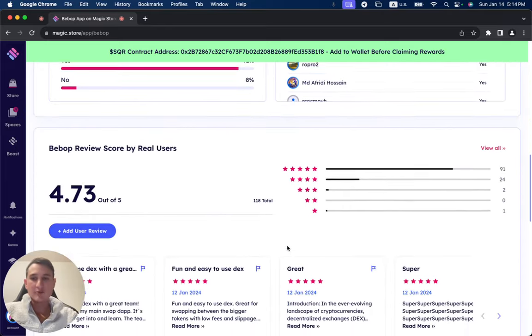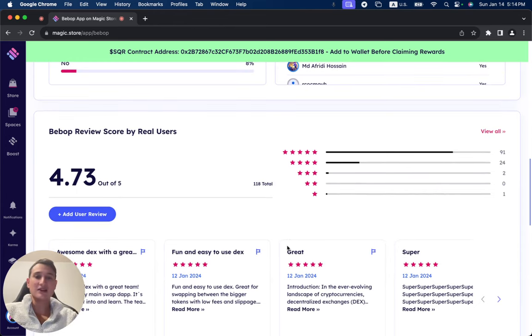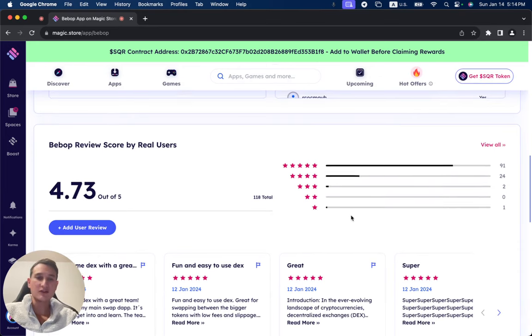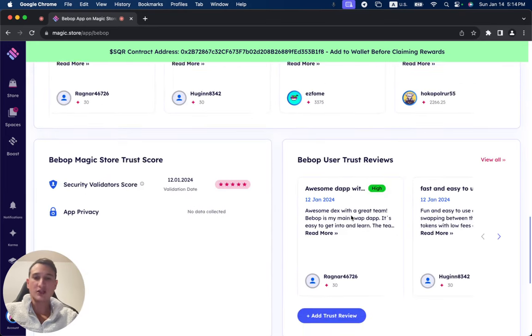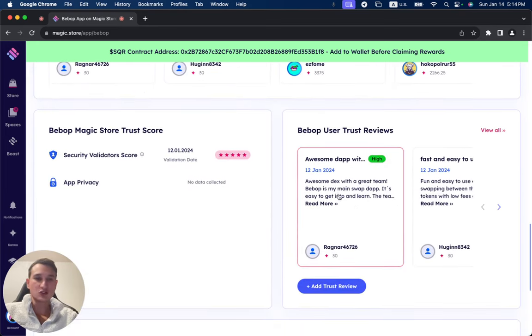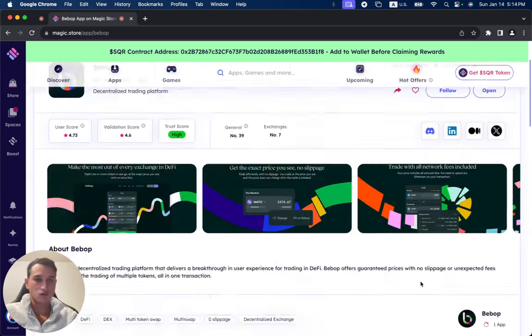Bebop has 118 reviews until now, giving it a user score of 4.73 out of 5. Make sure to read all of the reviews and also the trust reviews to save yourself a lot of time, energy, and money before trying out the project.